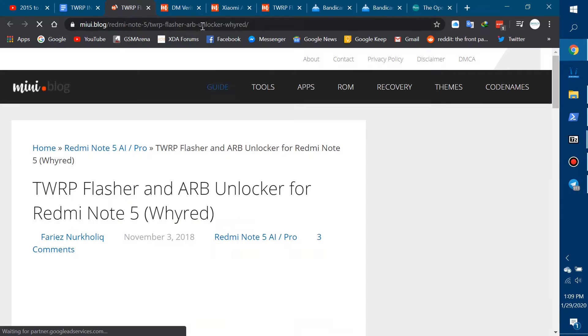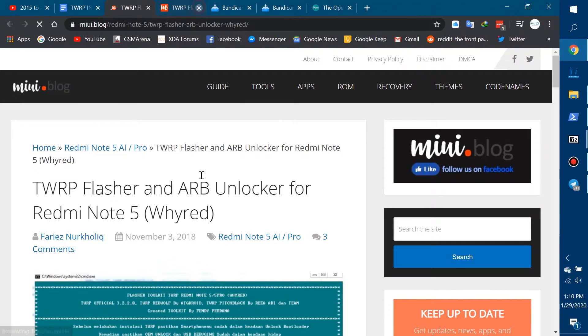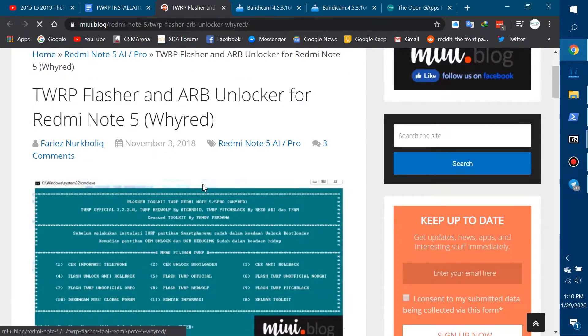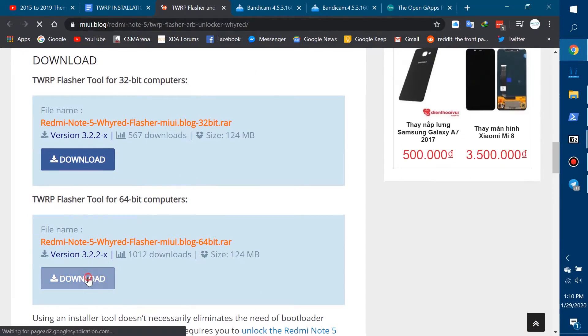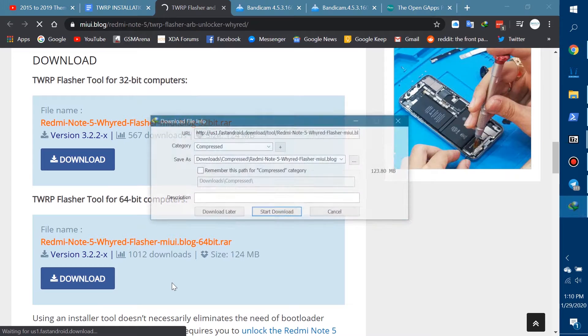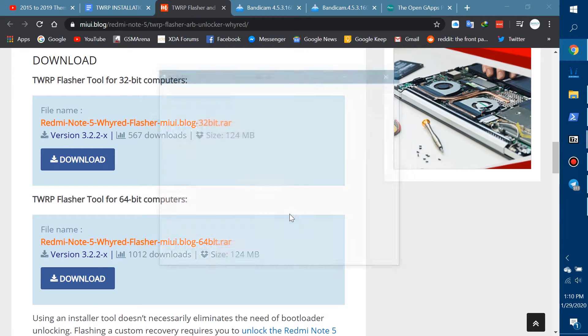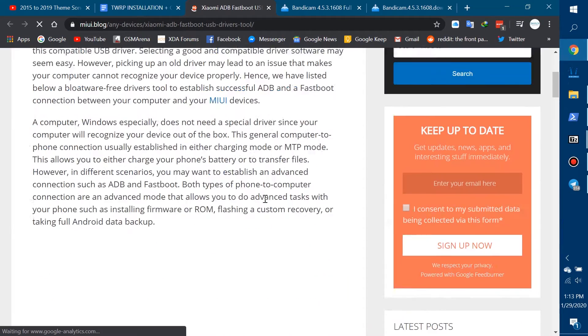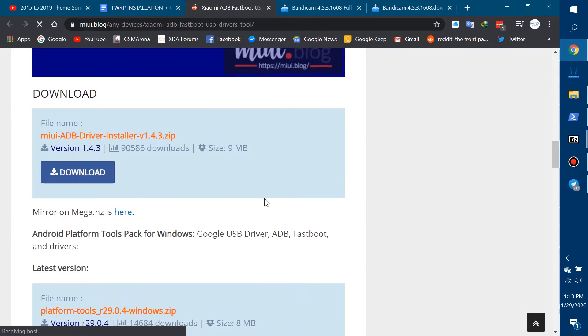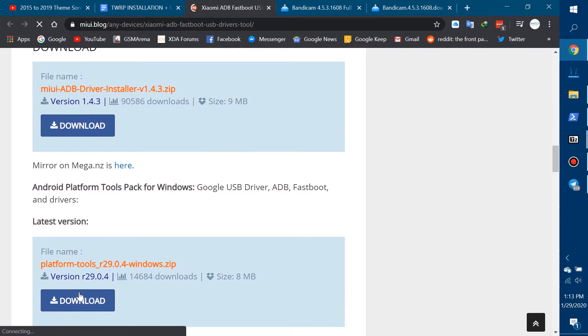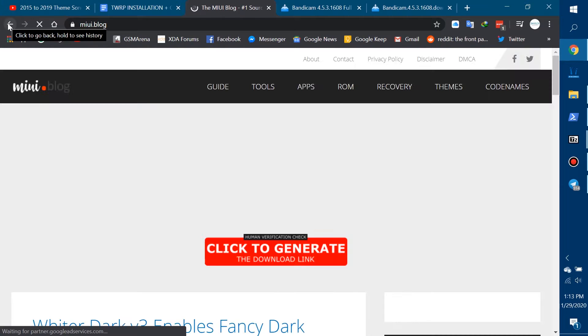You also need a few programs on your computer. The first is the TWRP Recovery Flasher, which is an all-in-one tool for installing pretty much every single type of TWRP recovery like TWRP, Red Wolf, or Pitch Black. There's also the MIUI ADB driver, which is very useful for communication between your computer and your Note 5 Pro in fastboot mode. And there's also the Android SDK, which is a very typical Android package for phone-to-PC recognition.